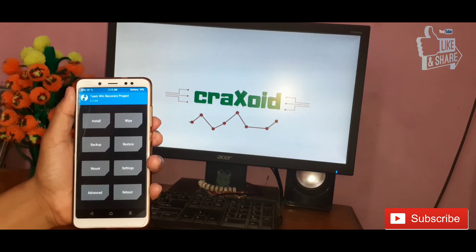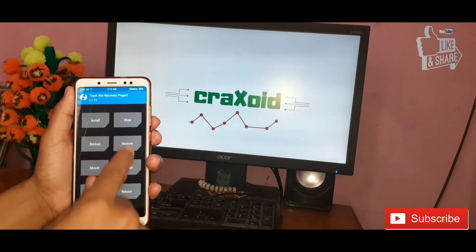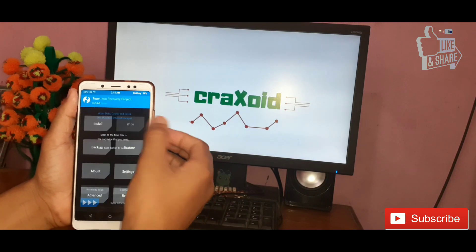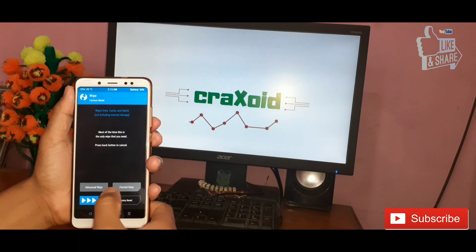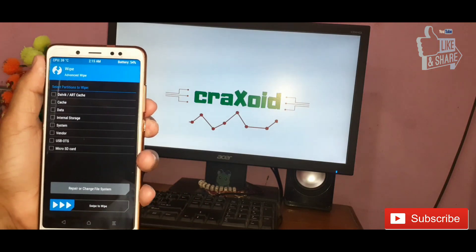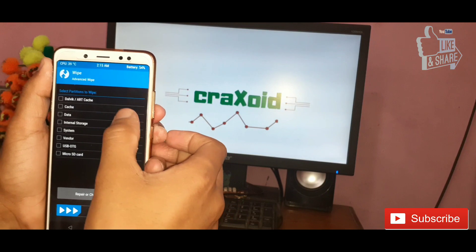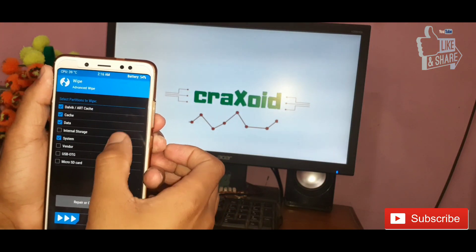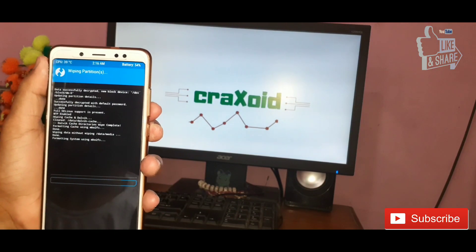This is the custom recovery TWRP mode. First of all, click on the Wipe button. From here, select Dalvik, Cache, Data, and System, then swipe to confirm the wipe.